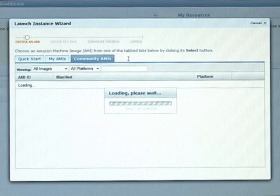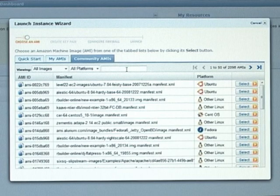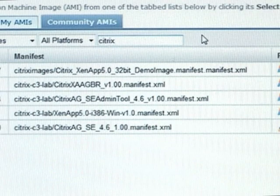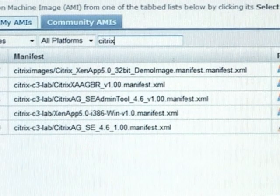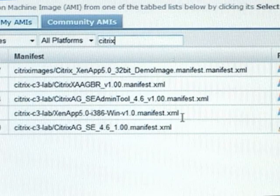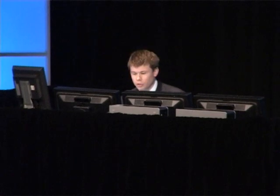We're going into Community AMIs and doing a search for Citrix. We can see the different C3 Lab components, which essentially relate to those blueprints that Michael was talking about. There are a lot of different options — access gateways and all different bits and pieces — and we'll be adding to those as we virtualize more of our components.